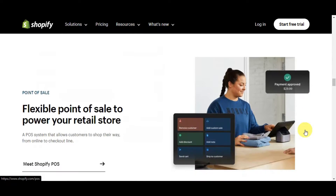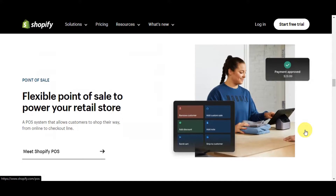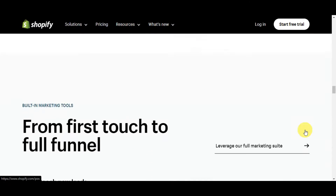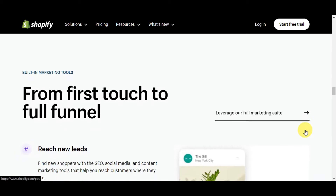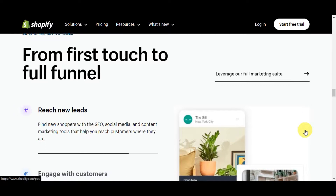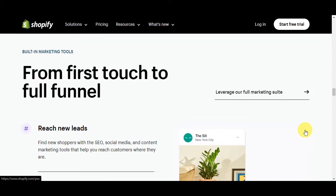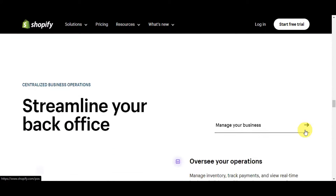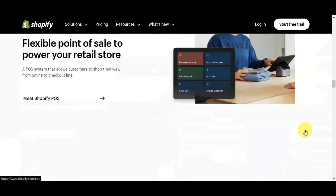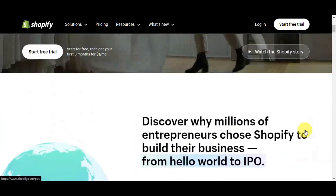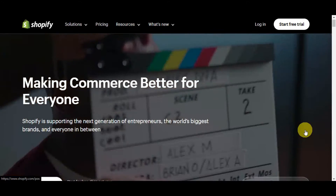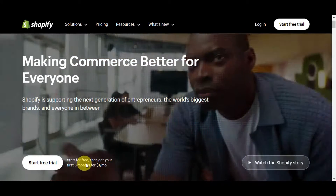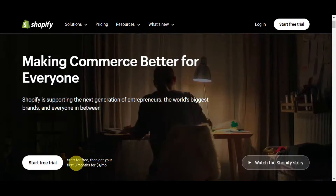Going further down their website, you can see the flexible point-of-sale to power your retail store, and from first touch to full funnel you can leverage their full marketing suite. To get started with Shopify, you'll have an option to start a free trial or log in — you can start for free and get your first three months for one dollar per month.